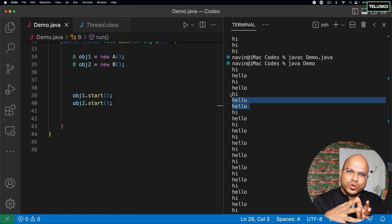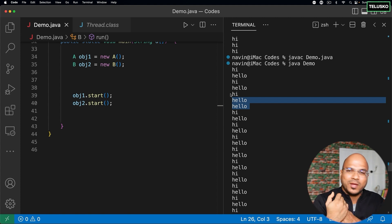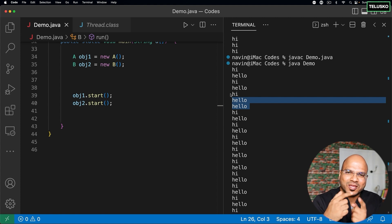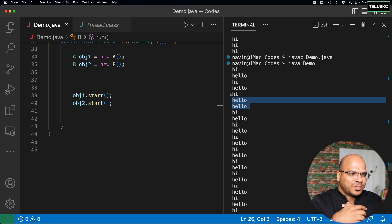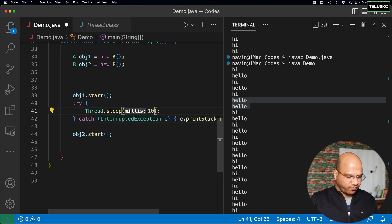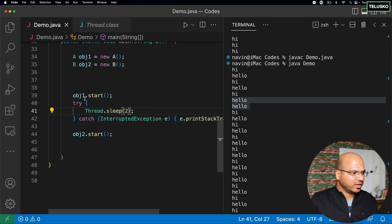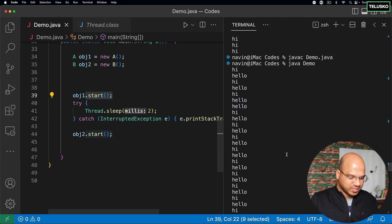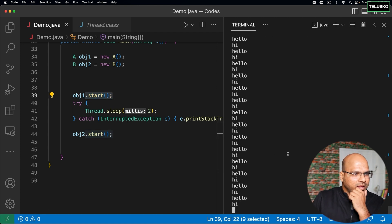It all depends on how your scheduler runs the threads. That's why when you play games sometimes you see characters not moving in sequence or not in sync — because threads are not working properly. As a programmer you can only optimize it. One thing I can do is put a sleep of two milliseconds on the 'hello' thread start, so both threads start with a gap in between.